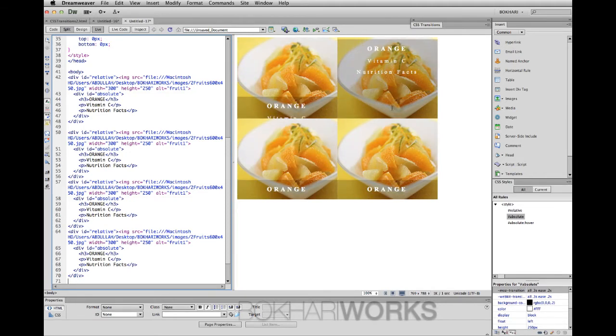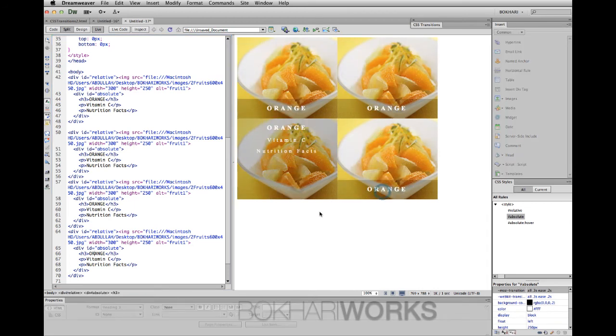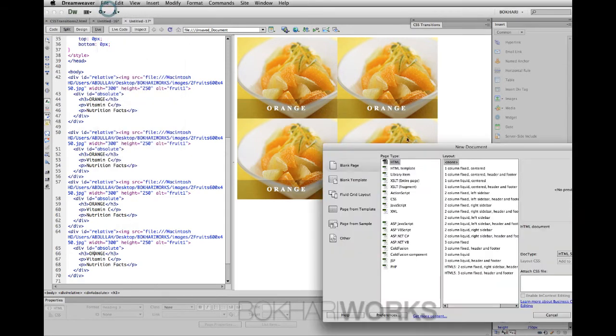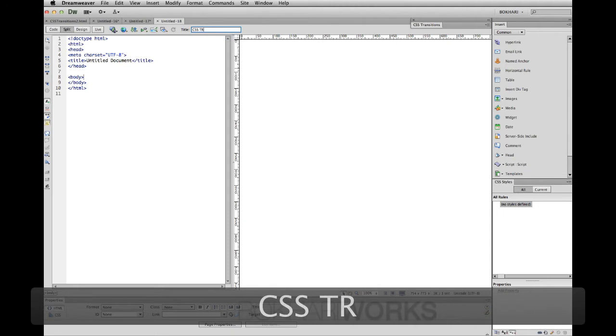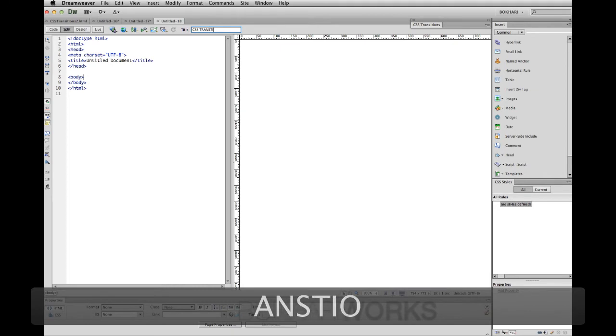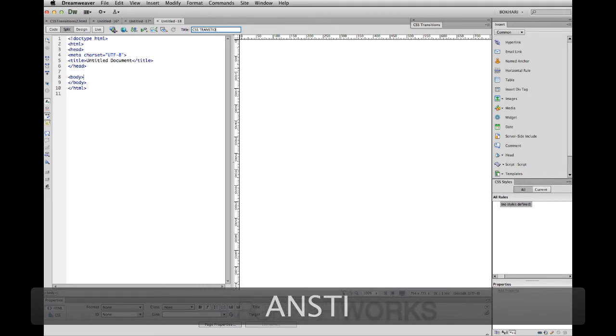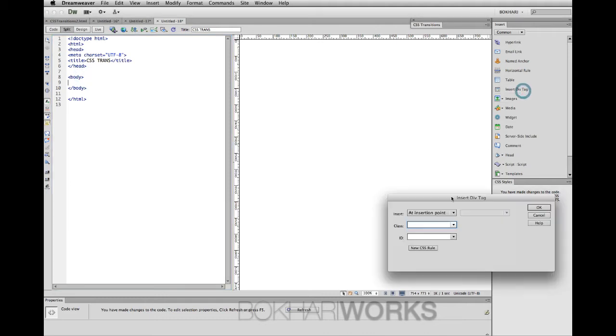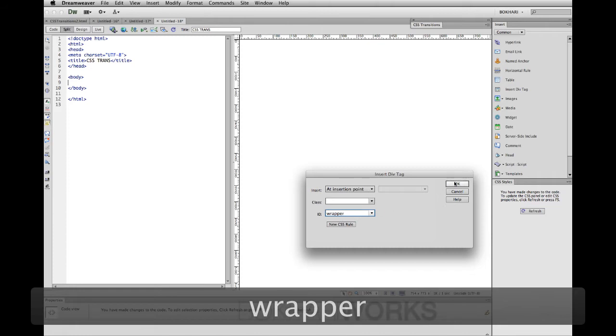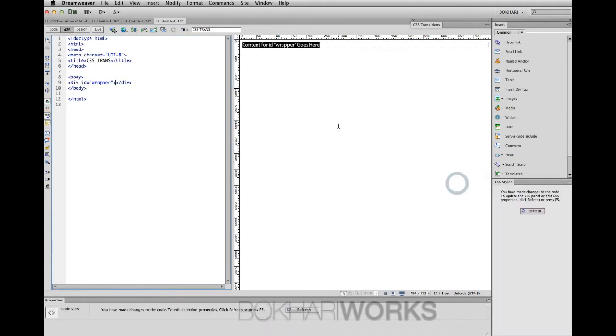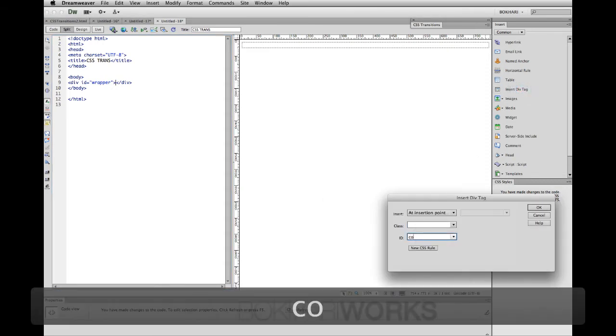This is what we are going to create from scratch, so let's dive into it. Create a new file, give it a title. Within the body, insert a div tag. For it, refer or any name you want. For this case, I'm going to use refer name. Delete the text within this refer ID. I'm going to insert another ID calling it content.